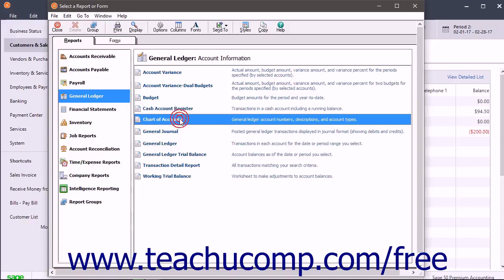The Chart of Accounts Report lists all account numbers, descriptions, and account types. This is used to verify all the accounts one has created within Sage 50.